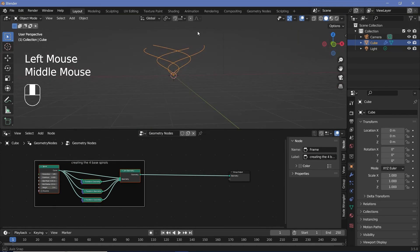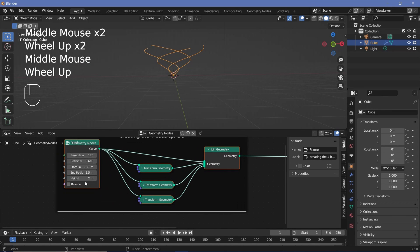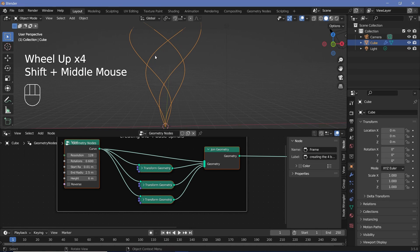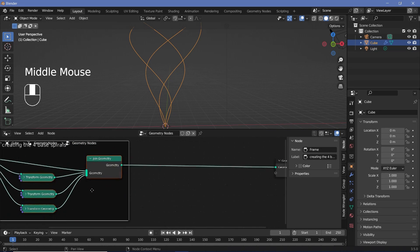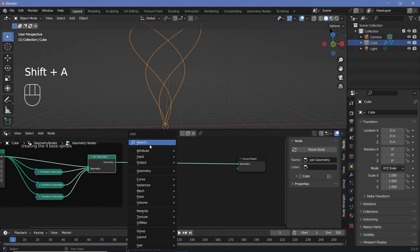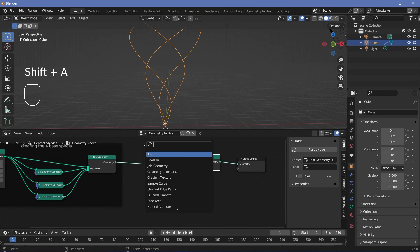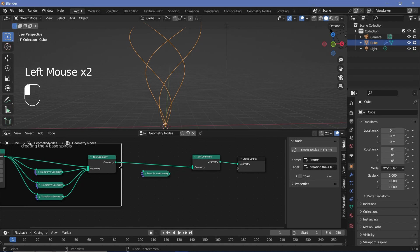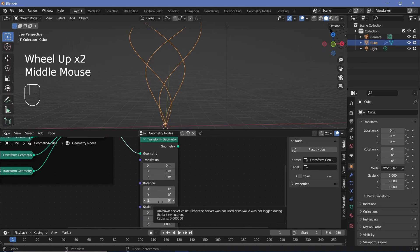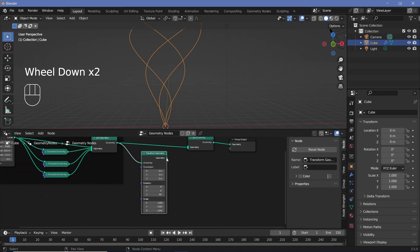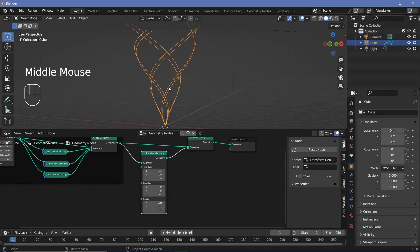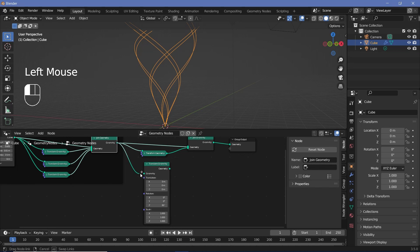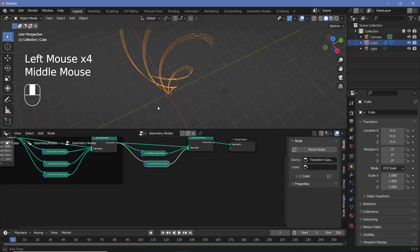Now we can see what it looks like, and I feel the height needs to be increased quite a bit — maybe to 6 for now. We don't want them to be singular lines; we want multiple lines together for some spice. Press Shift+A, search for another Join Geometry node, plug that in, and use a Transform Geometry again. We want about three spirals for each main spiral, so rotate about Z by 80 degrees and plug into Join Geometry. Take this Transform Geometry, Shift+D, change from 80 to 85, plug it in again — now we have the other spirals.